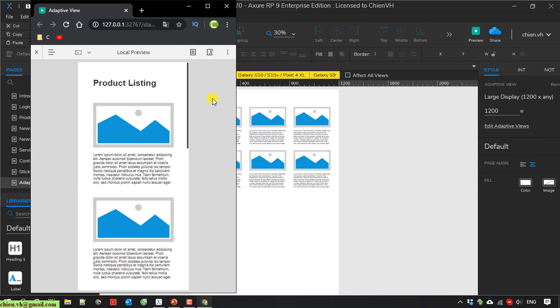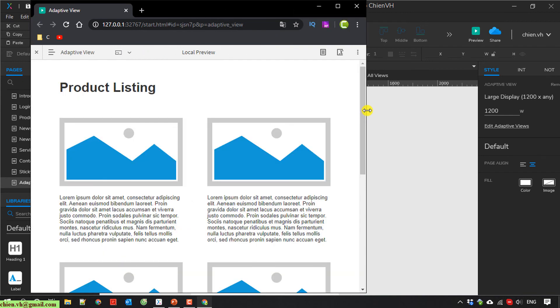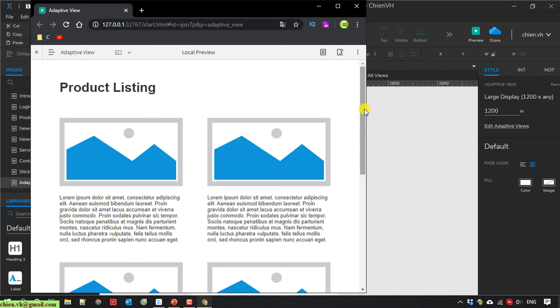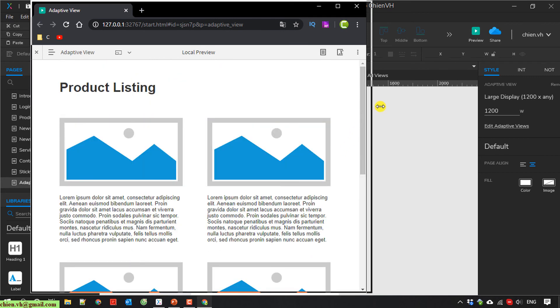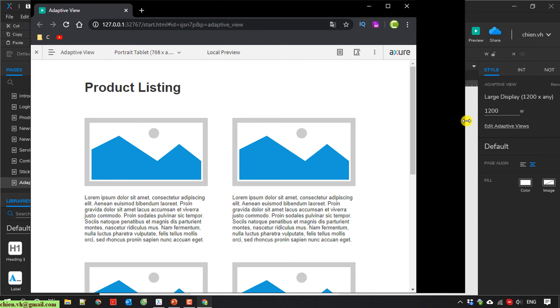So here, when we do a responsive on browser, the content will be auto-adjusted, displaying on the web page. So it looks very good.